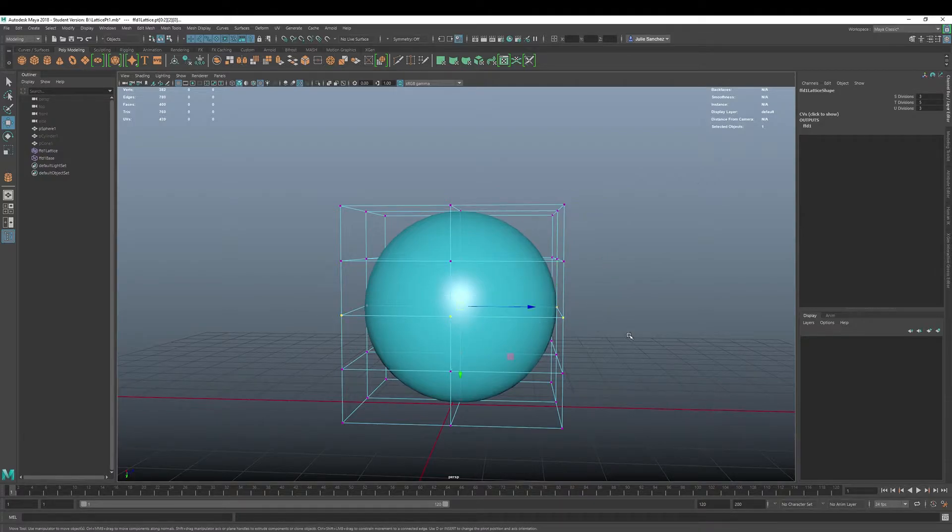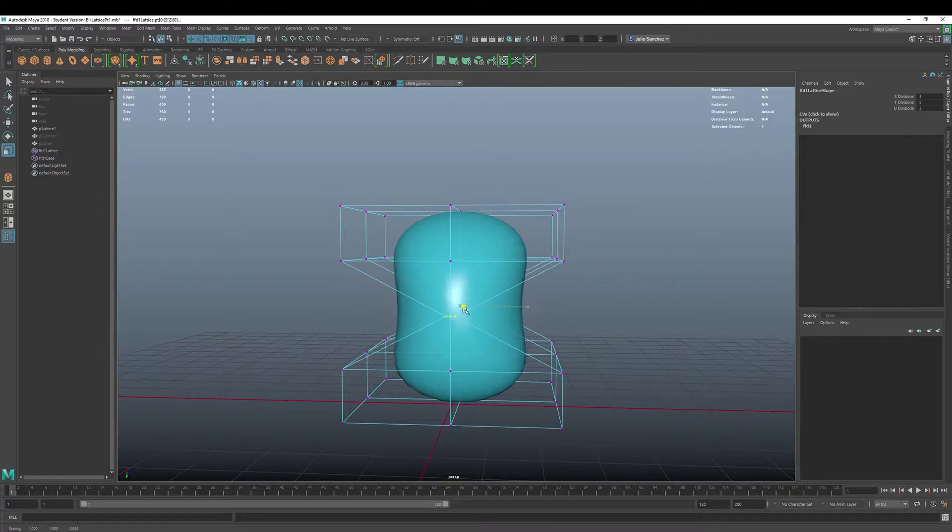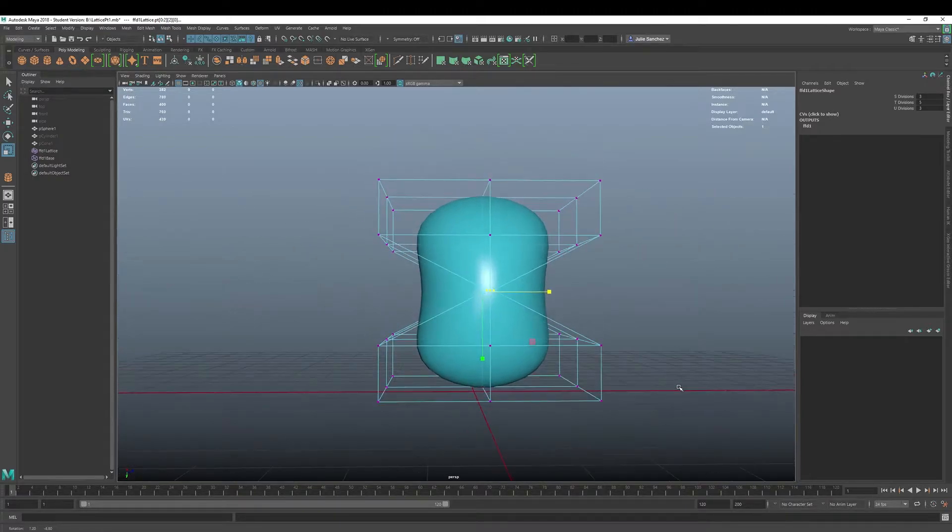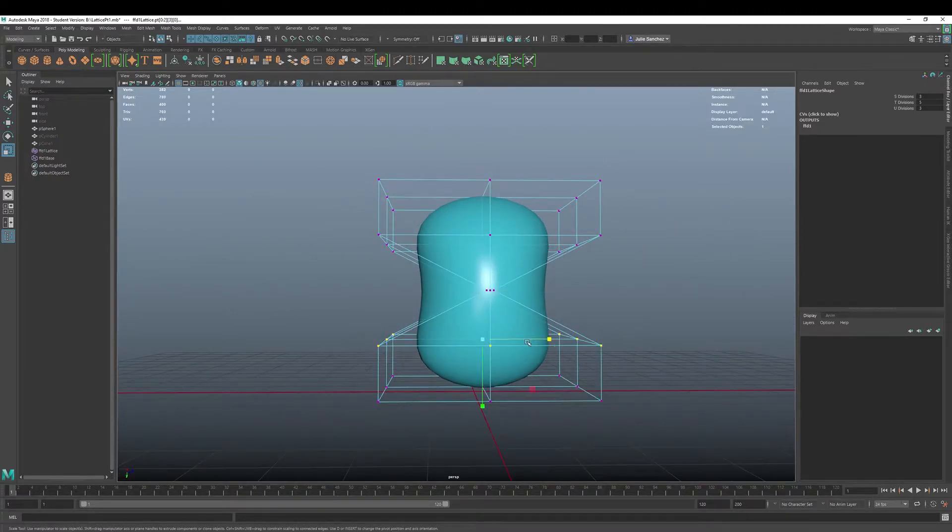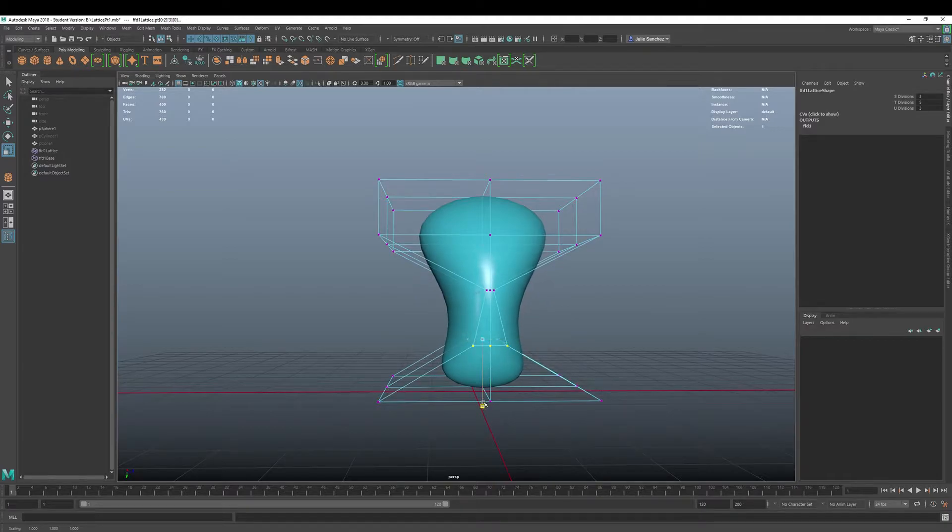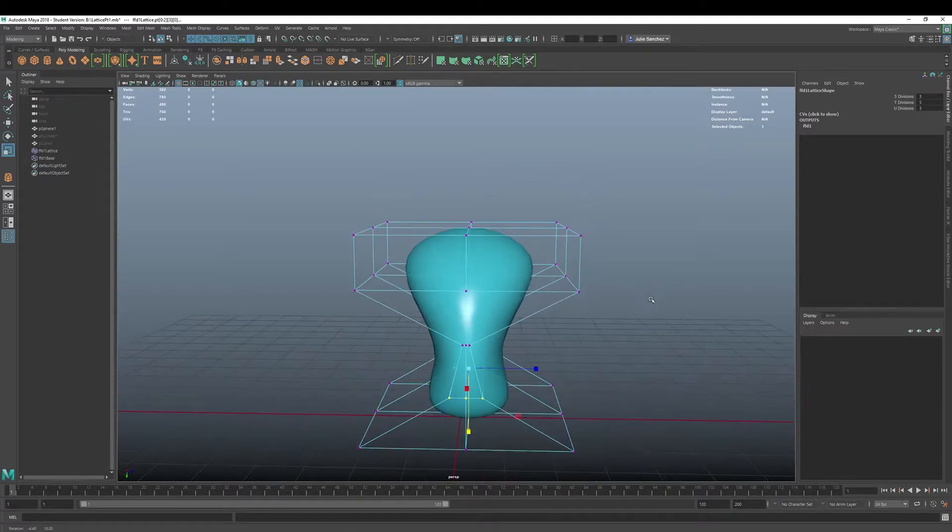All right, so we want to keep those numbers nice and low, and then you can get in here and start to manipulate. Or you can do this, you can resize things. Look at that. Oh, that's kind of cool, right?